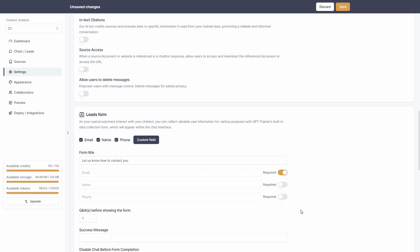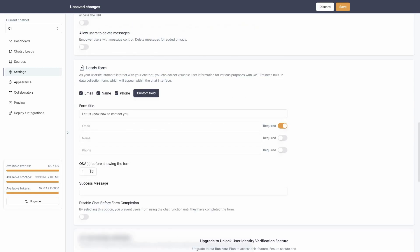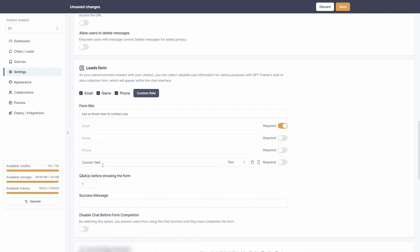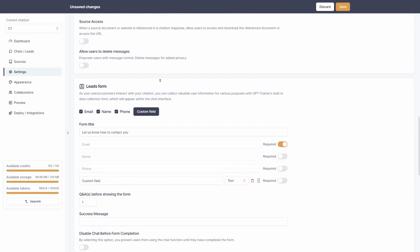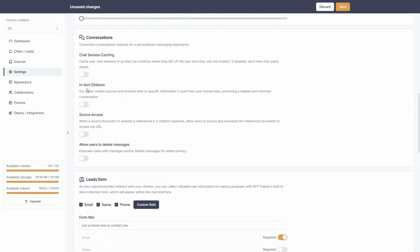You can do the same for name and phone, making them required if you want. You can also select a Q&A to show before the form and provide a success message for when the user submits their information. You can also add a custom field and change the field type according to your needs.